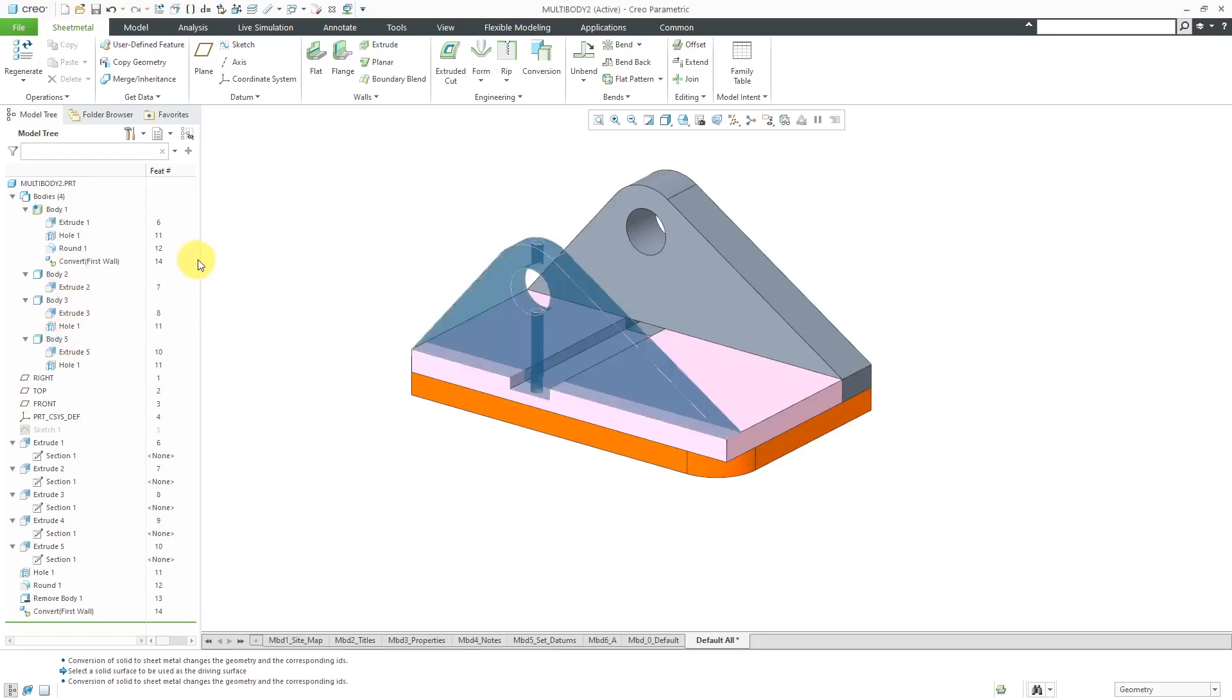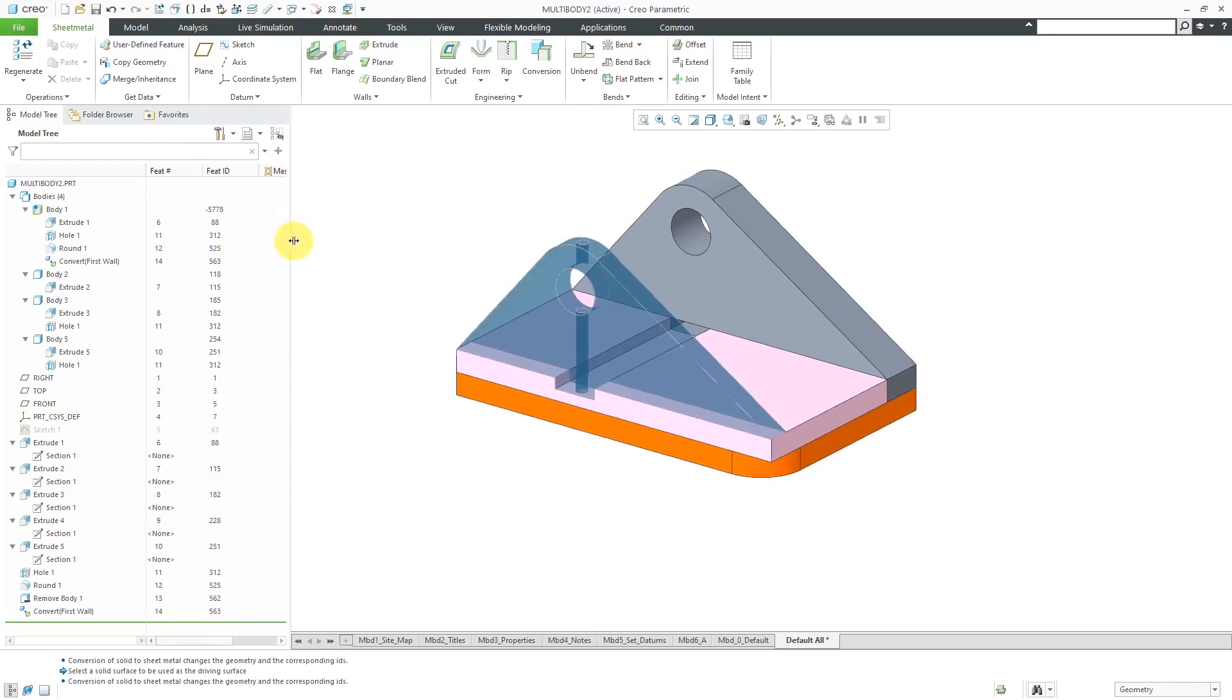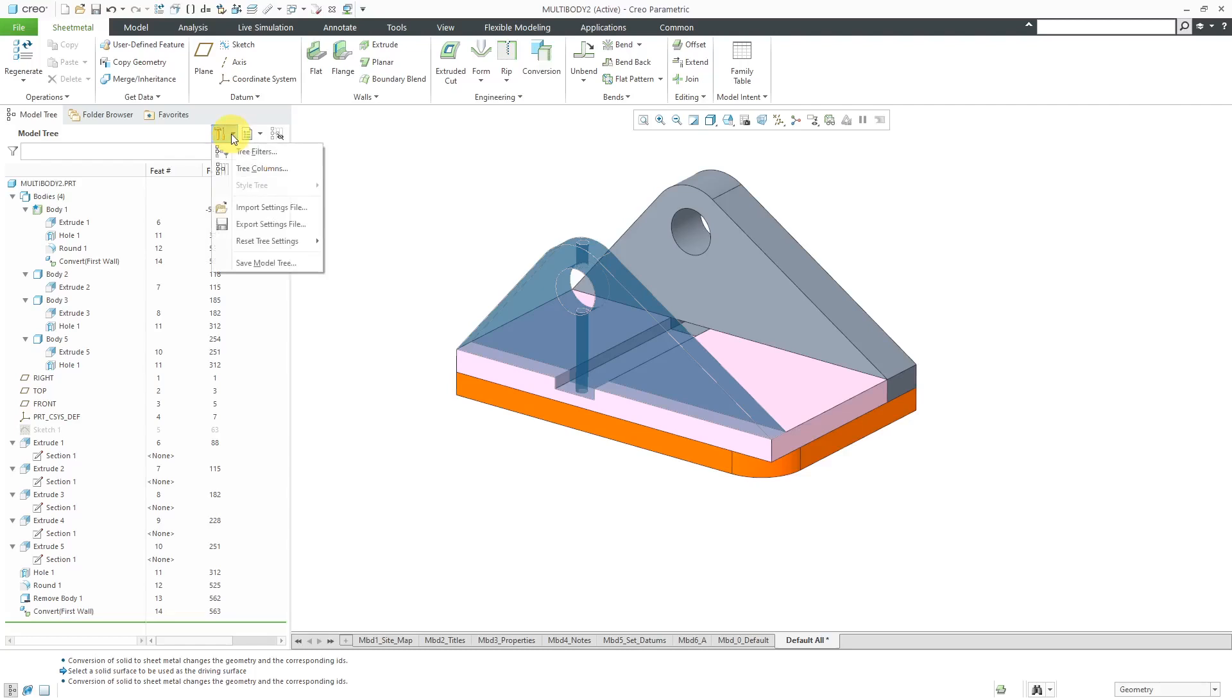The interesting thing is, for some reason, it brought back my Feature Number and Feature ID columns. Now, let's display some of the other different columns that we have. Actually, I think this is the Tools drop-down, not the Settings drop-down, as I mentioned a moment ago.